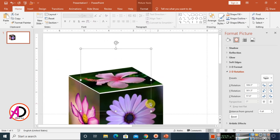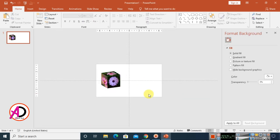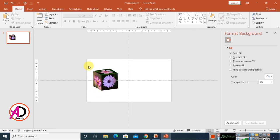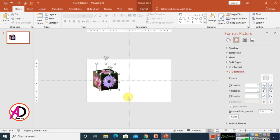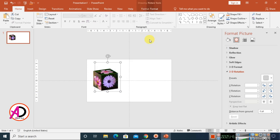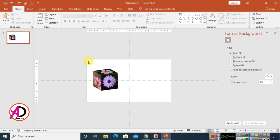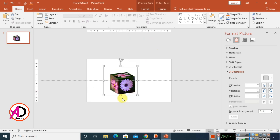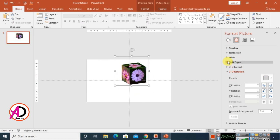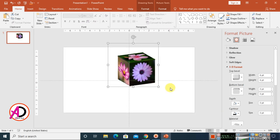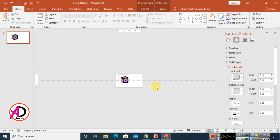Drag and drop the images together to form the cube. Adjust sizes as needed — our 3D cube is now ready. Select all pictures, then press Ctrl+G (or Command+G on Mac), or right-click and choose Group. Now go to the 3D Format option, click on Top Bevel, and choose Round Bevel. Our 3D rotation image is complete.